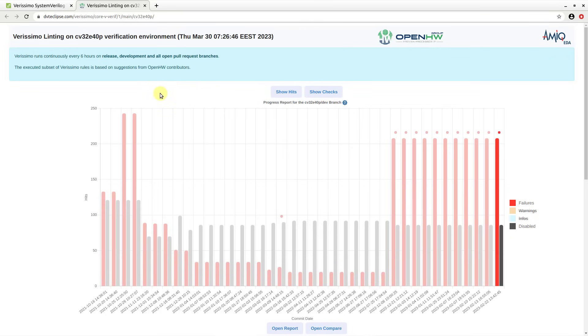If you hover over a report on the chart, a tooltip will appear, displaying the number of hits or checks along with the differences compared to the previous report.